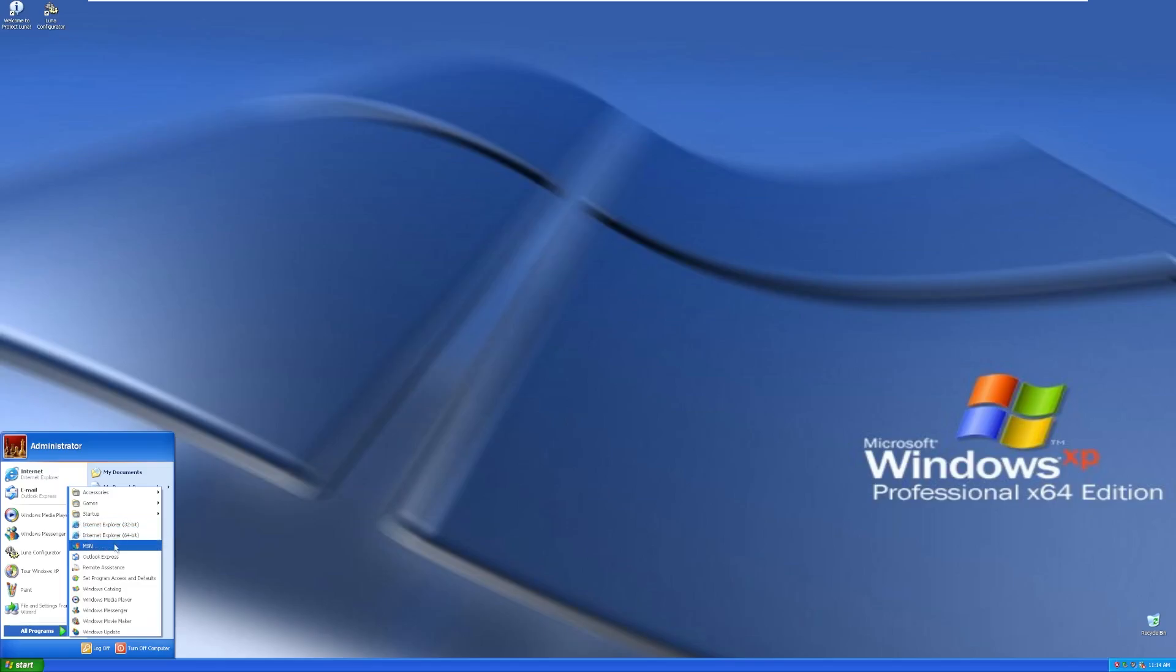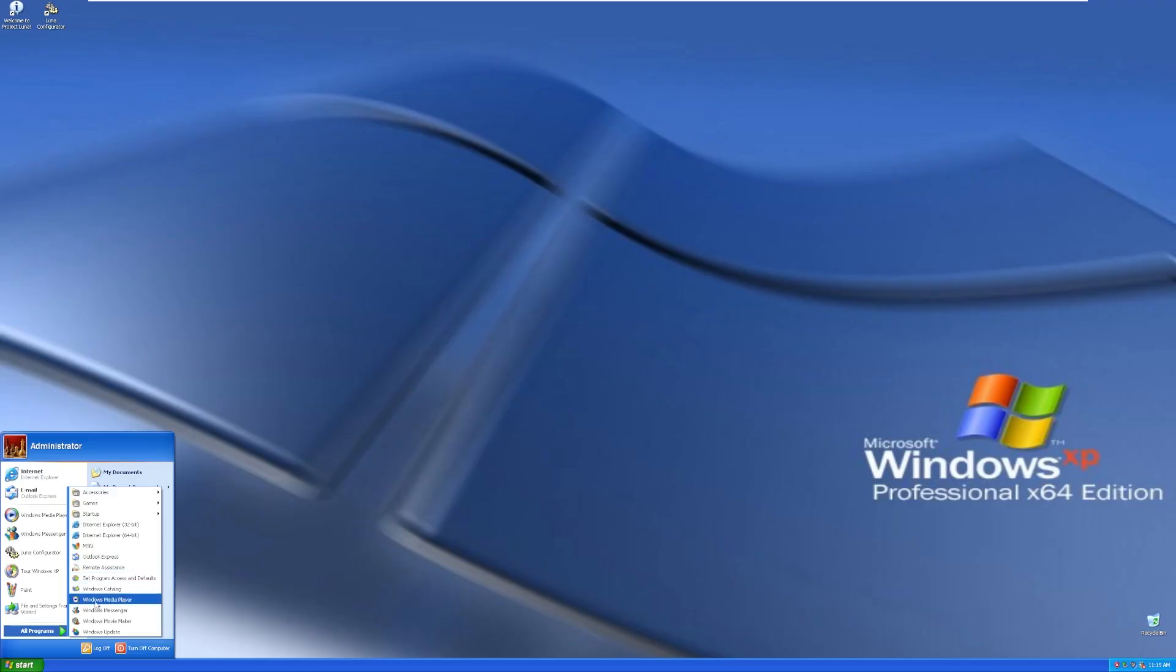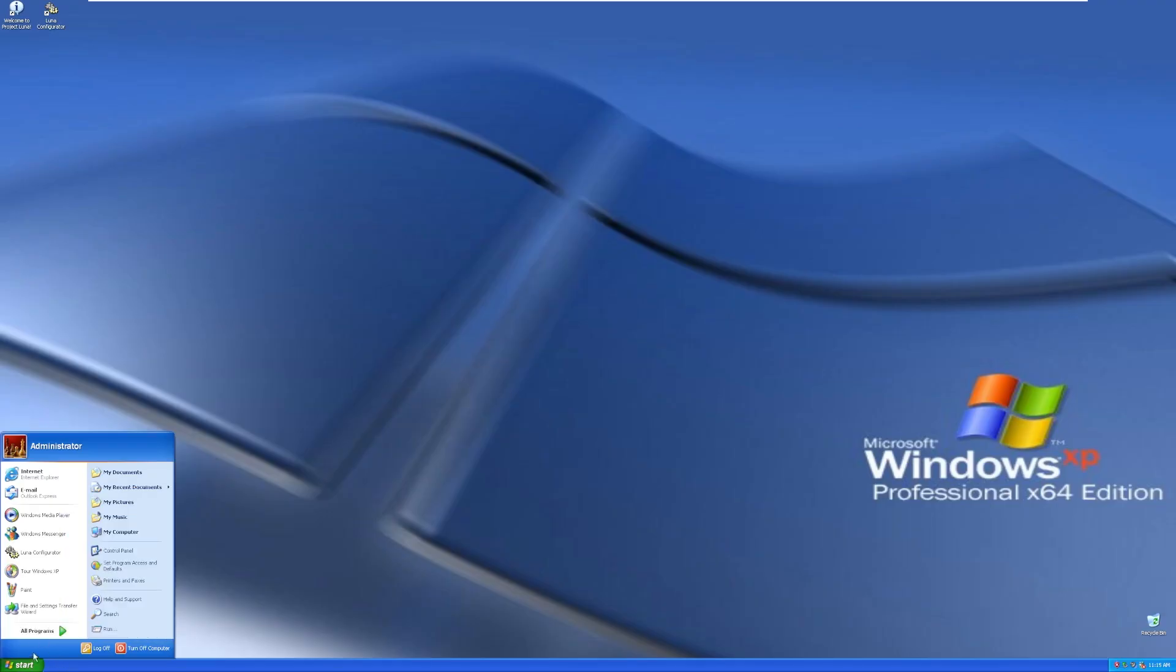Moving down, we do have MSN, Outlook Express, Remote Assistance, Set Program Access and Defaults, the Windows Catalog, Media Player, Messenger, Movie Maker, and Update.